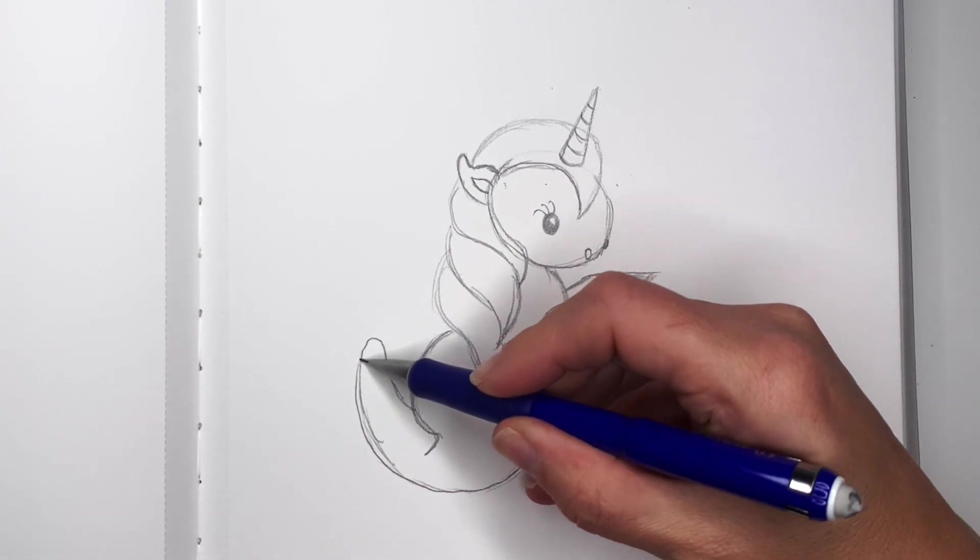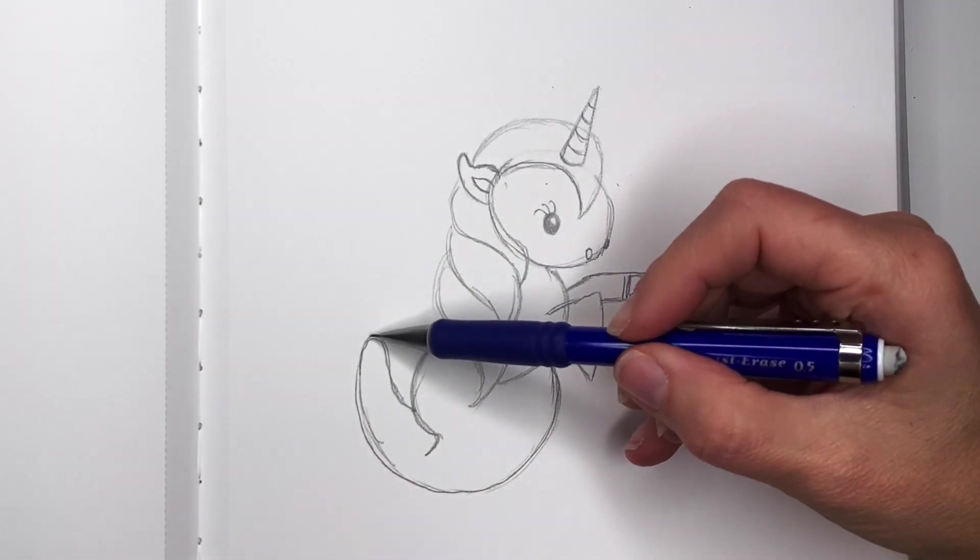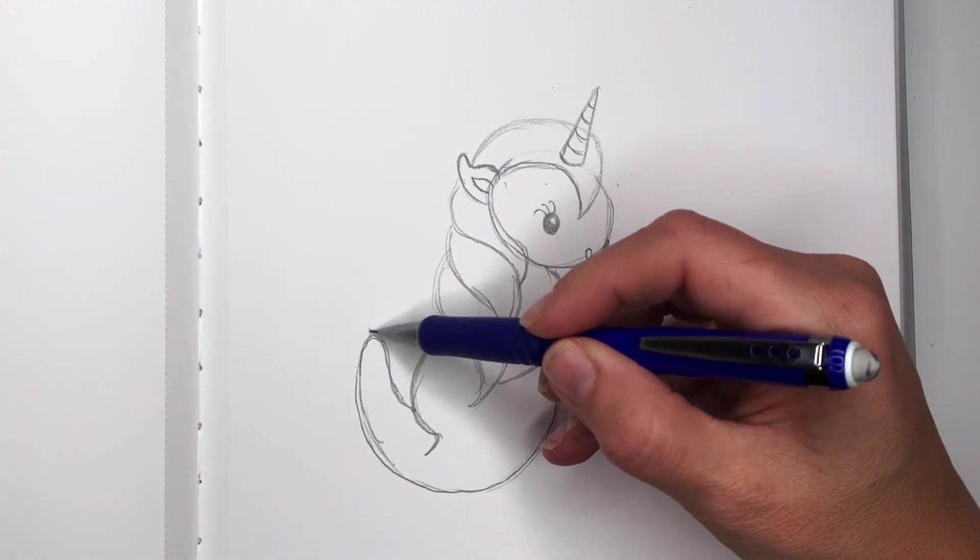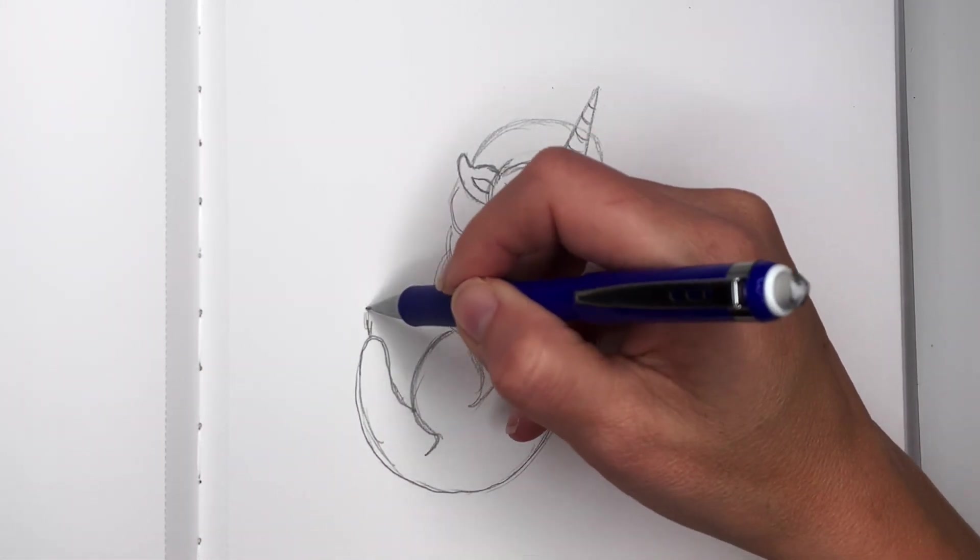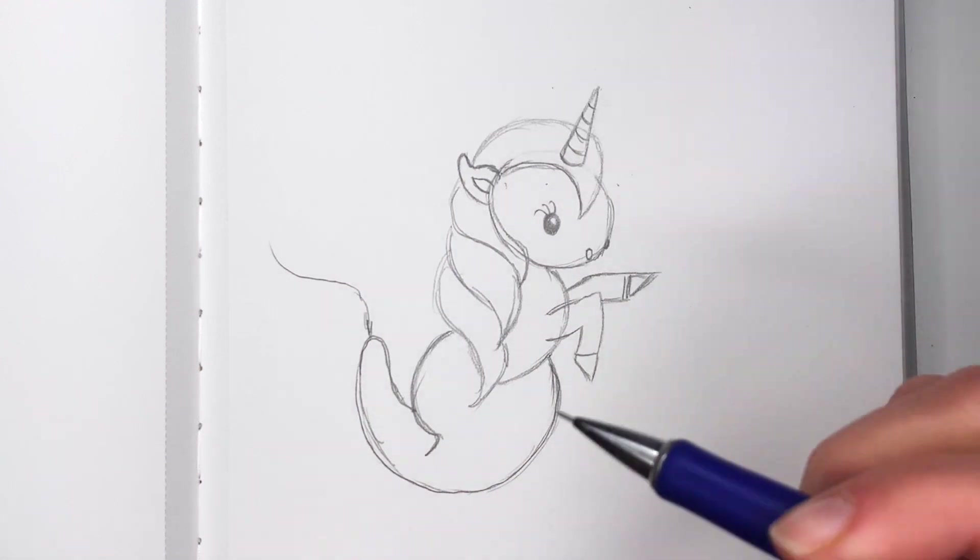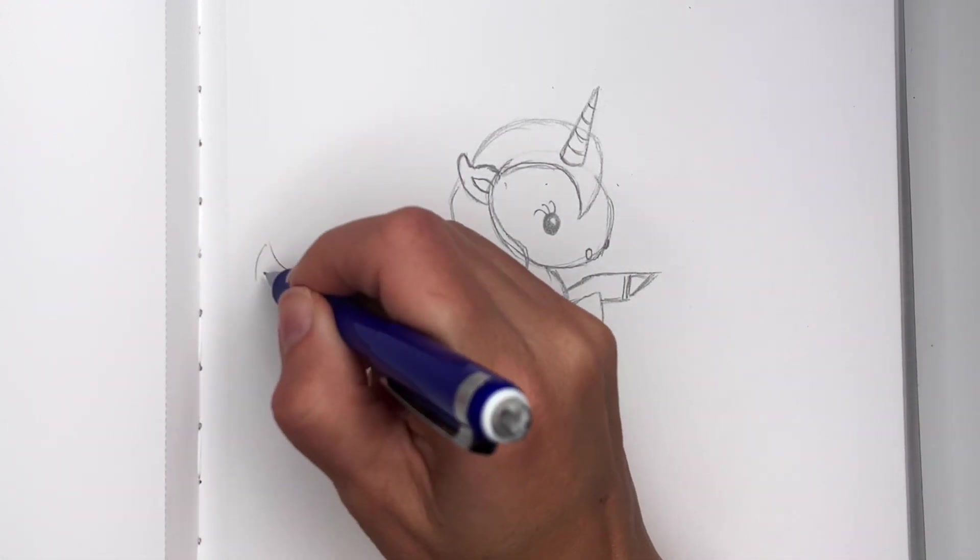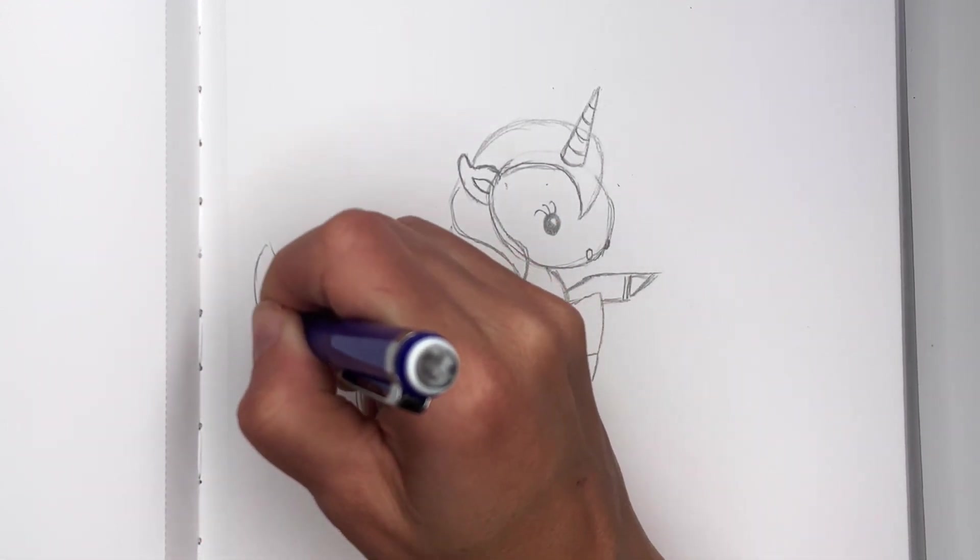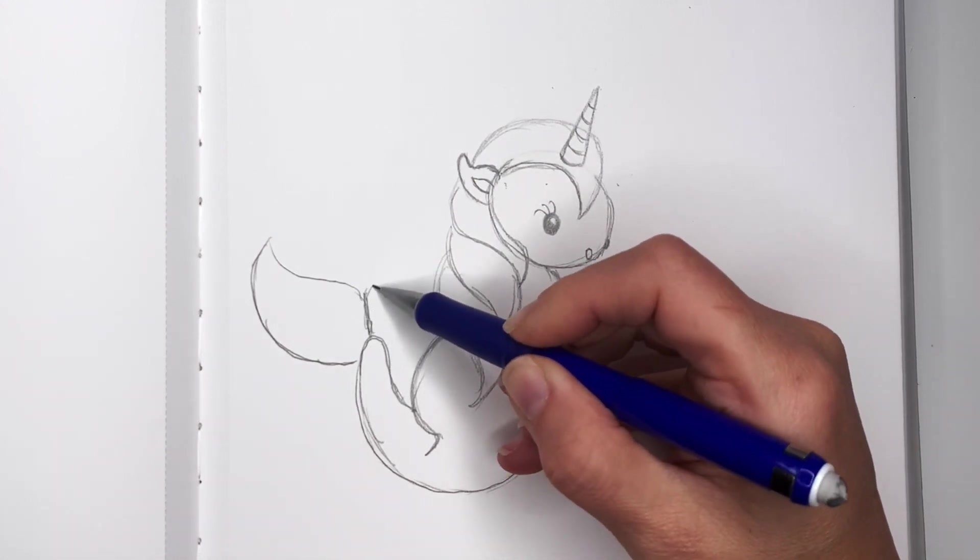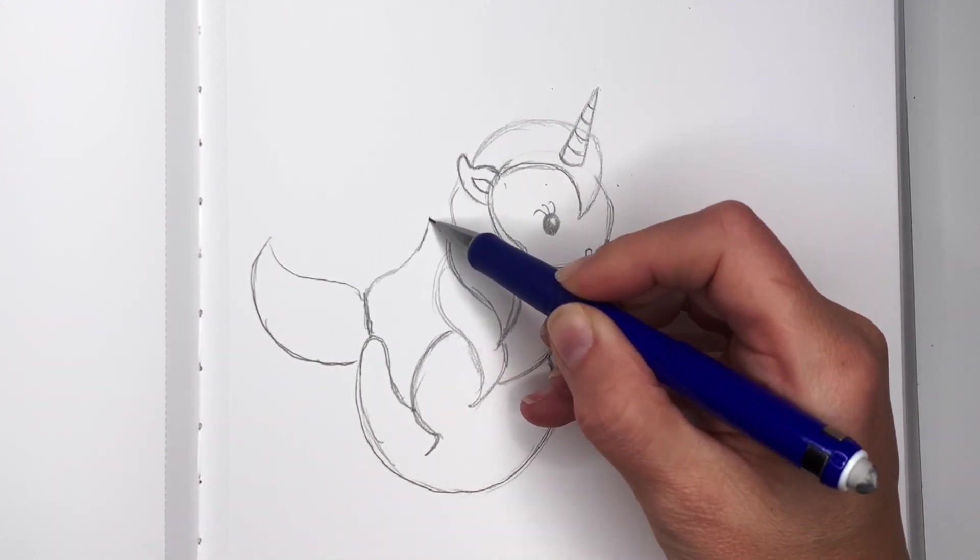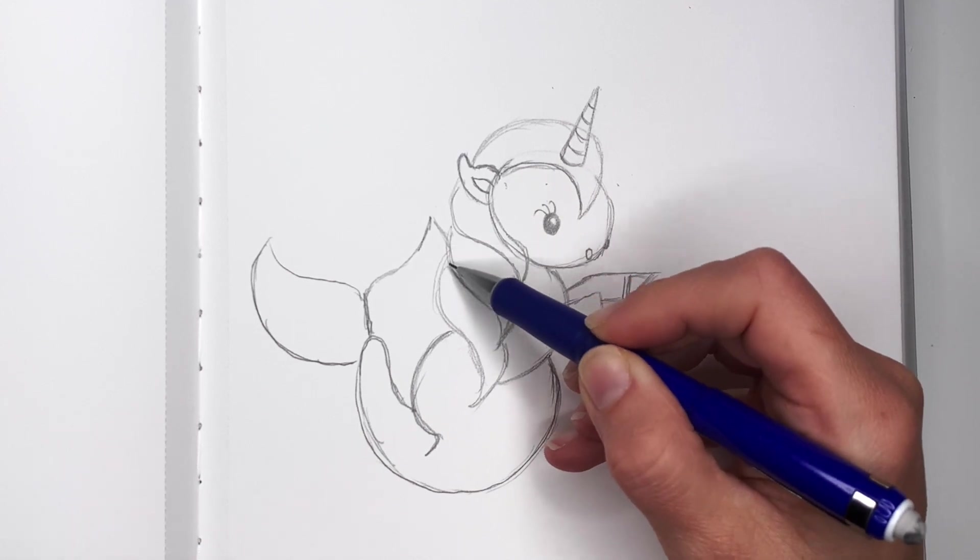To do the tail we'll start in the center right here. We'll go up and curve, then come up and come back here. Then do the same thing on the other side—up and curve, then come back. This piece goes behind the head so we don't really see it, but it's like this.